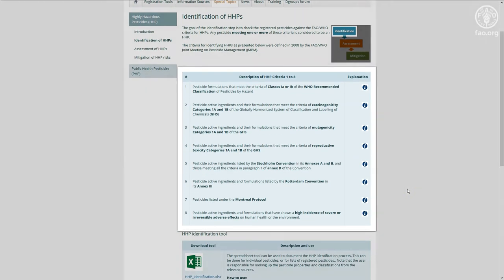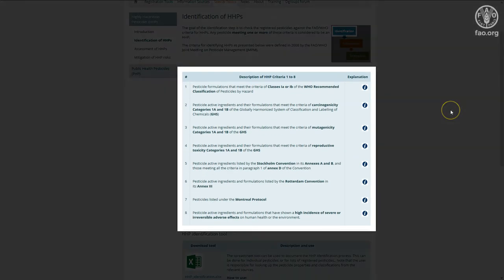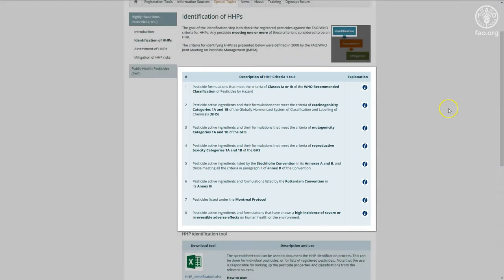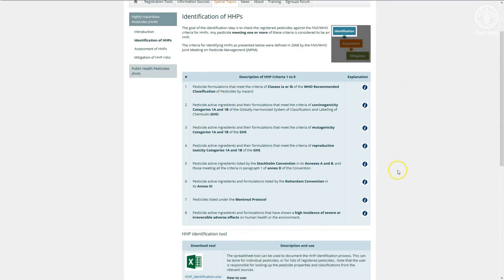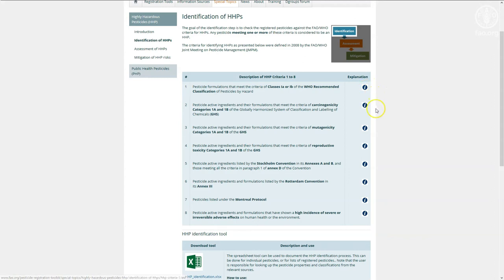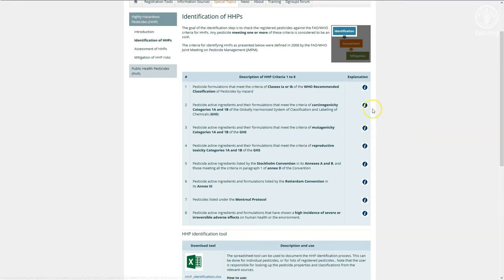The identification page lists the criteria that are used to identify a highly hazardous pesticide. These criteria have been published in the FAO-WHO guidelines on HHPs referred to earlier. By clicking on the information button, more information on each criteria is provided.